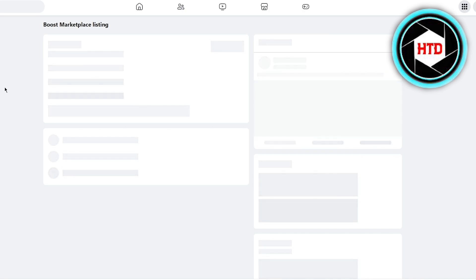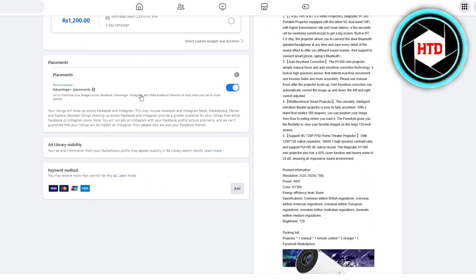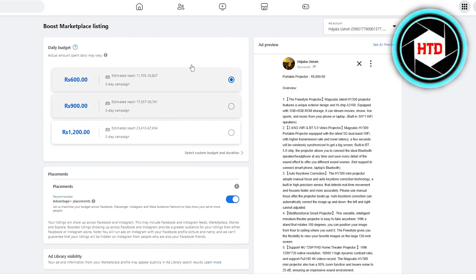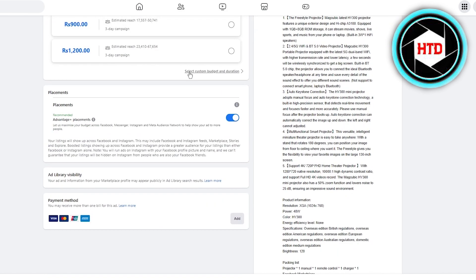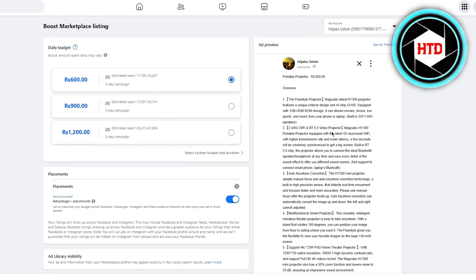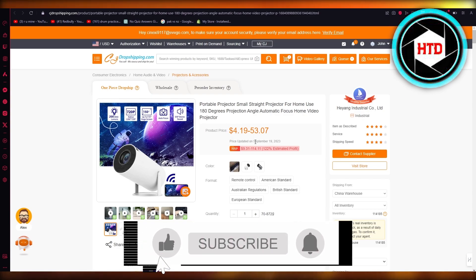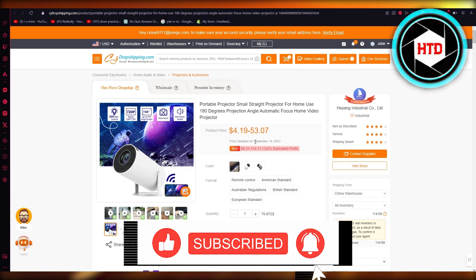In the ad listing section, choose whatever budget you want and publish the ad. Once done, that's what your Facebook Marketplace dropshipping ad will look like. If someone orders it, you simply order from CJ Dropshipping and send it to their address. That is how you do dropshipping on Facebook Marketplace in the easiest way. Thank you for watching till the end — see you in the next video, goodbye!